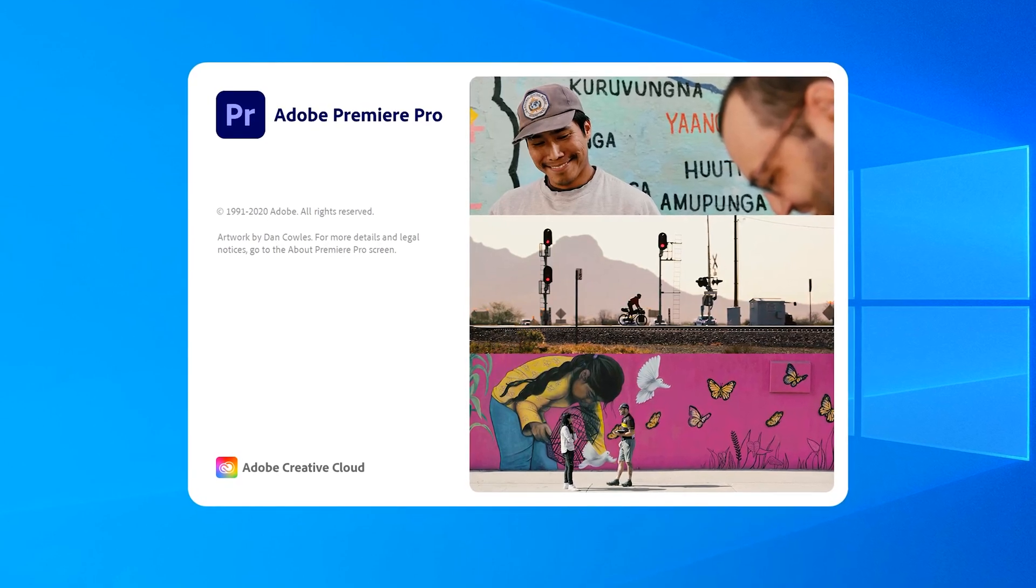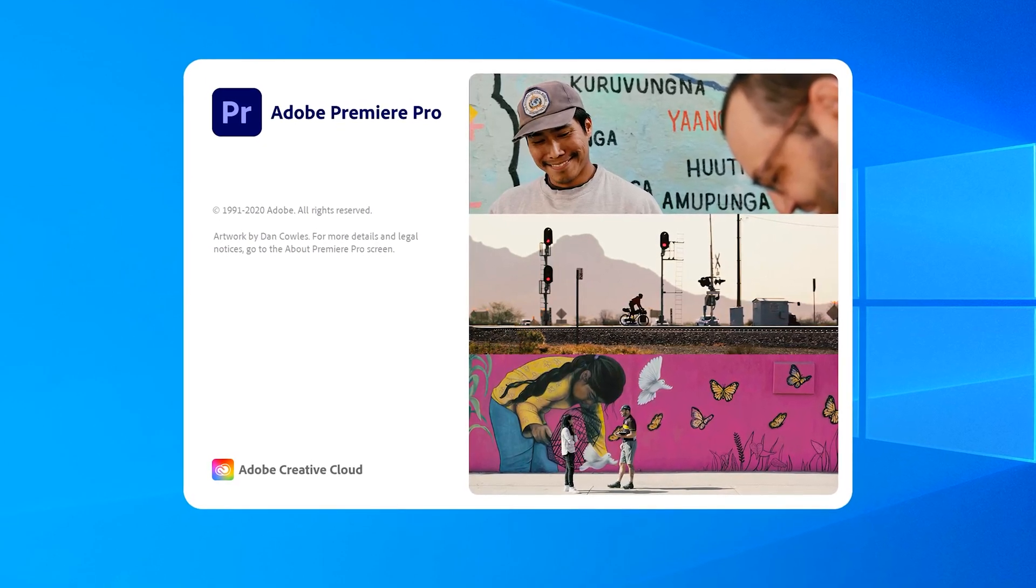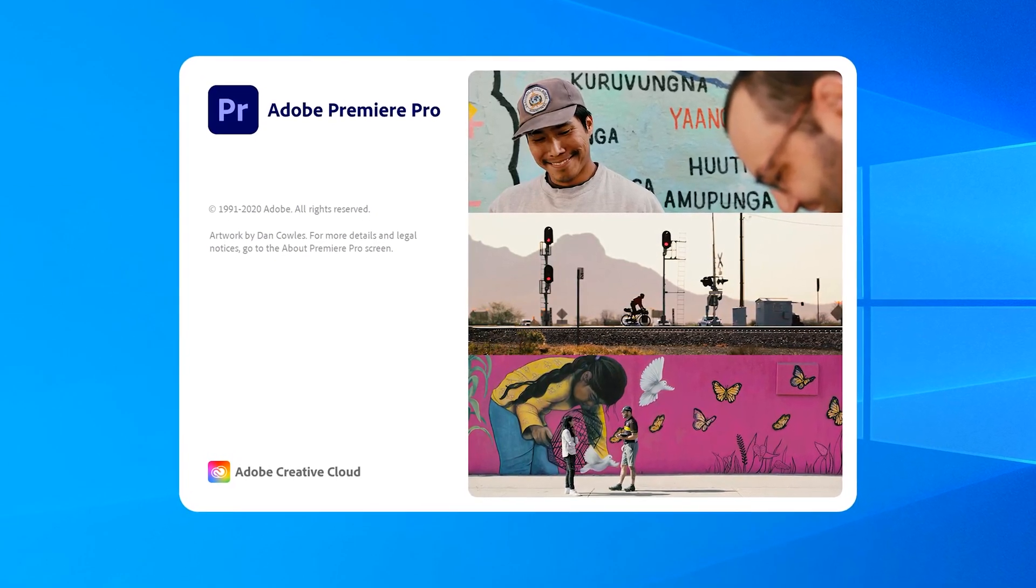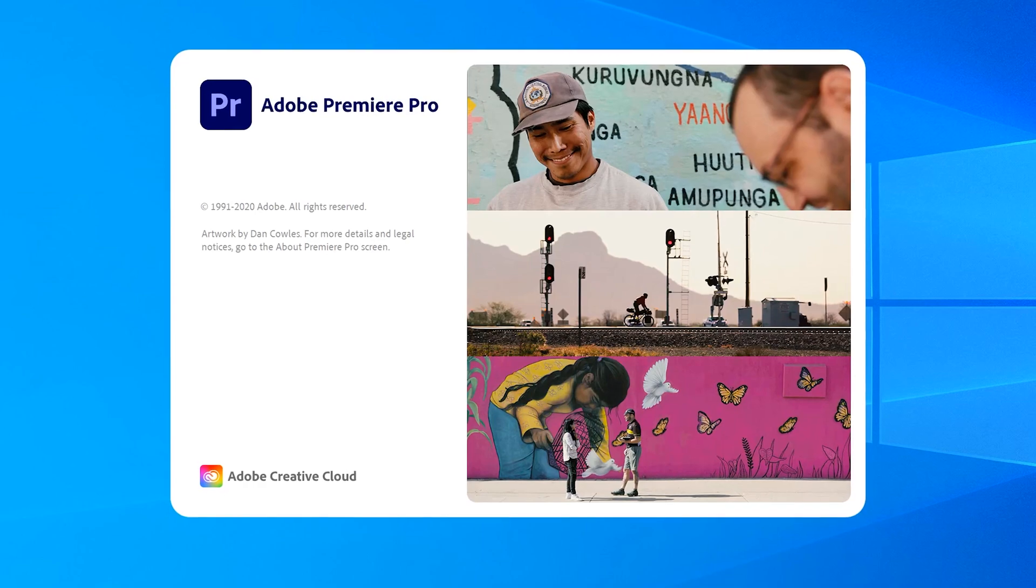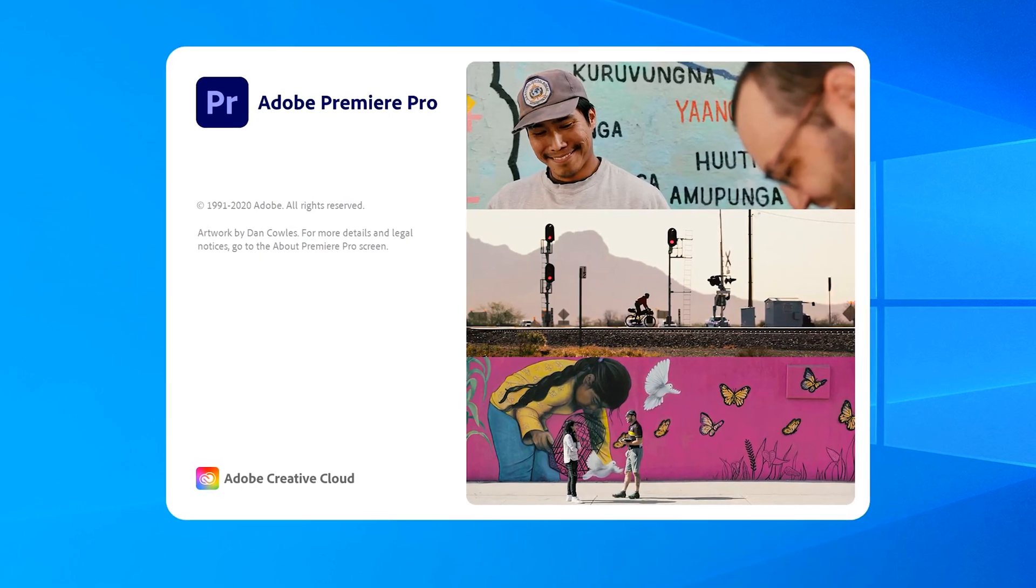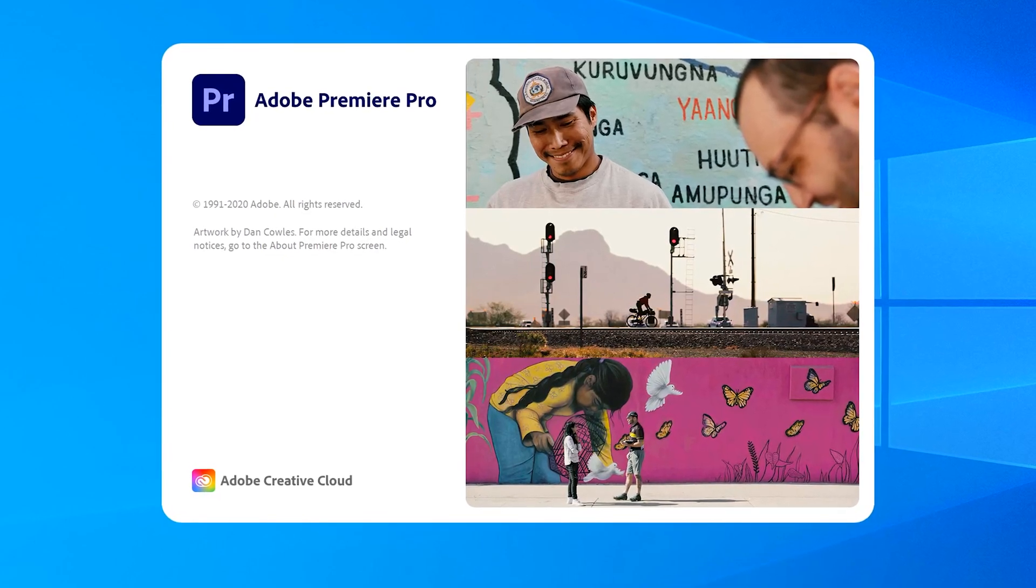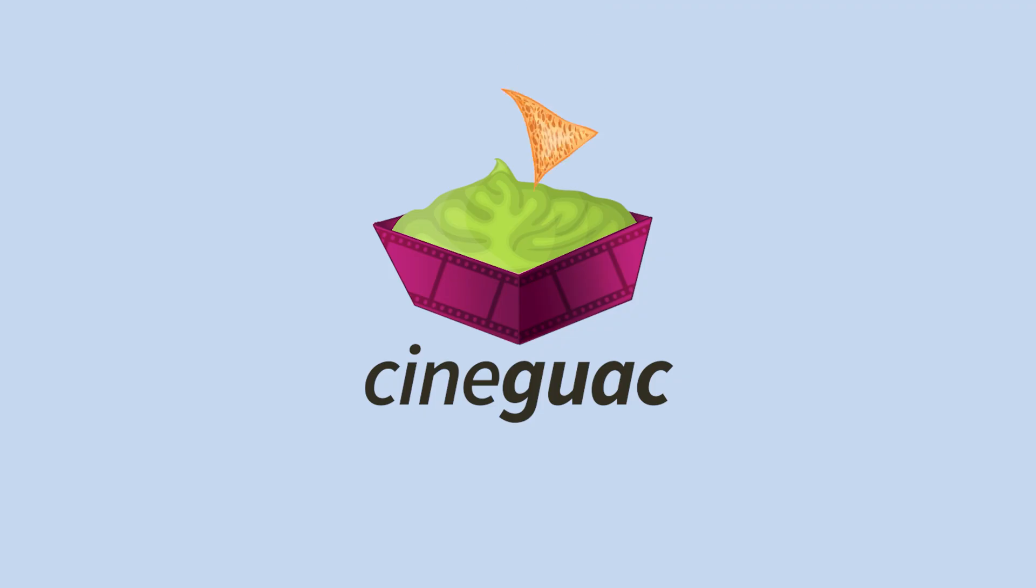Alright, so this is a super quick bare-bones tutorial on how to start a project in Adobe Premiere Pro, so let's just get right to it.